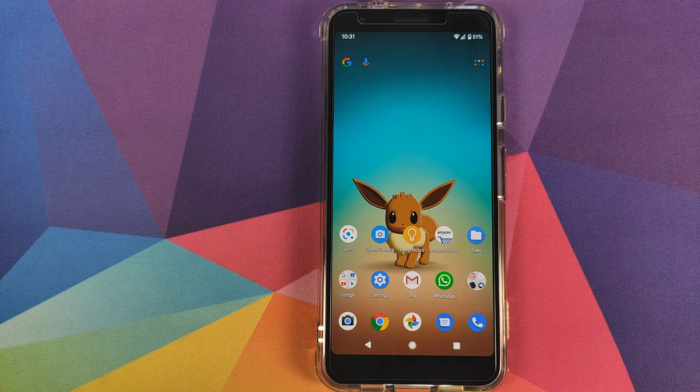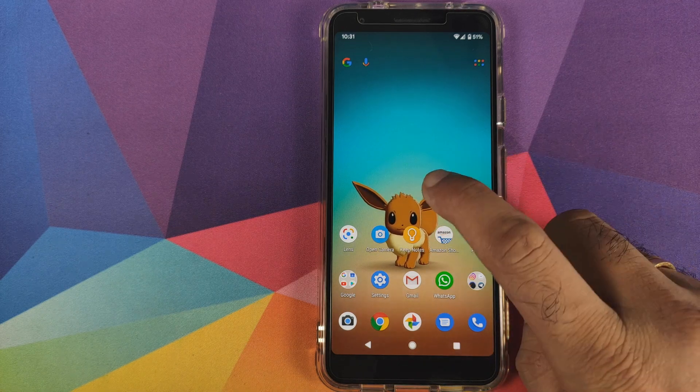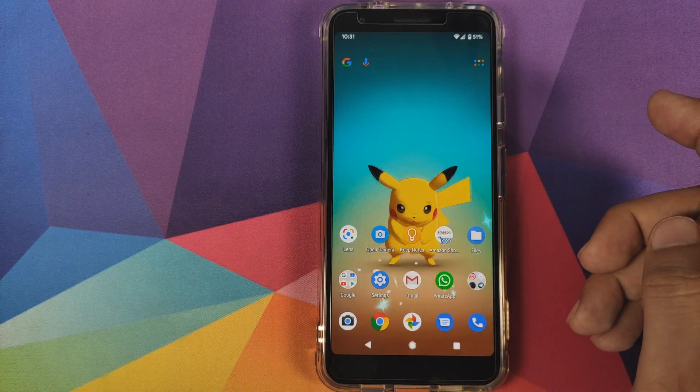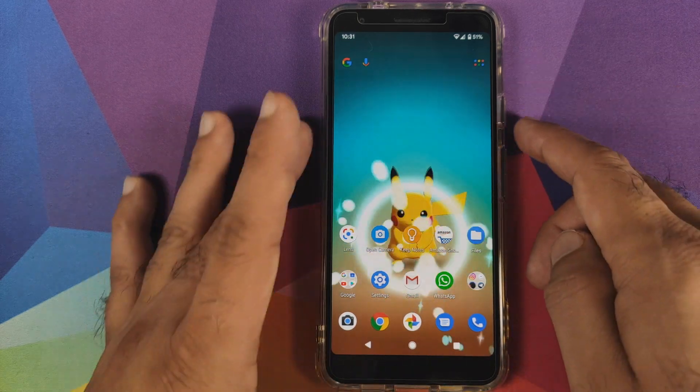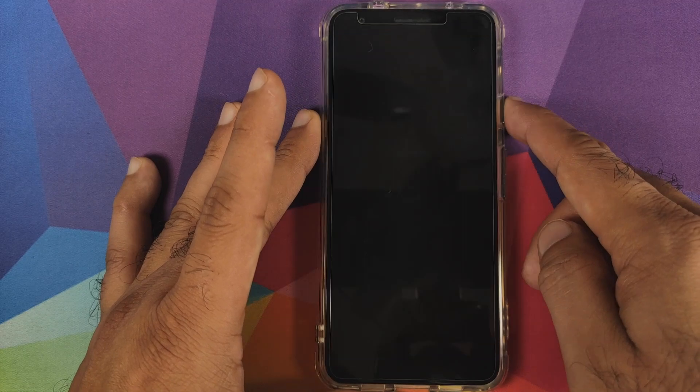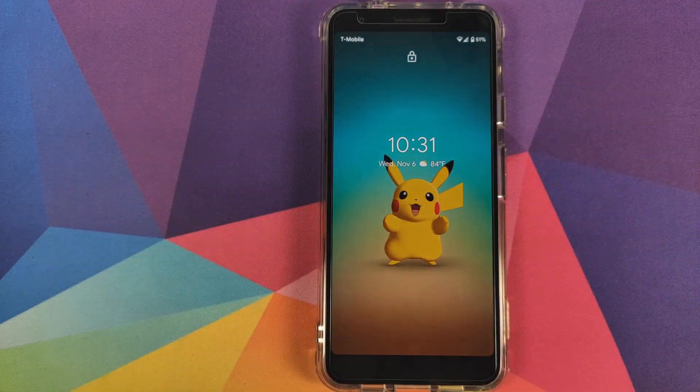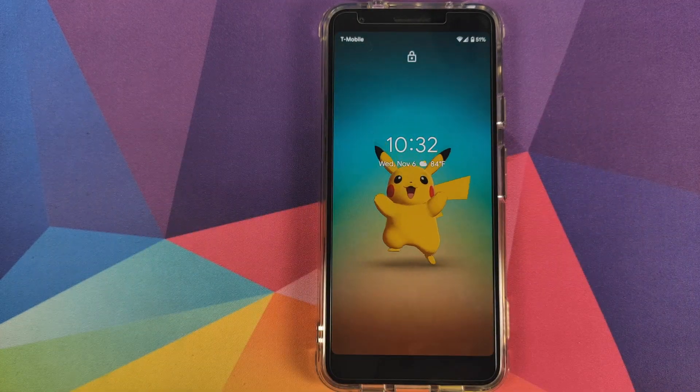How to install Pokemon Live Wallpaper on the home screen and on the lock screen of your Android device without having to root it.